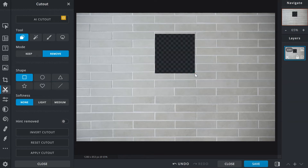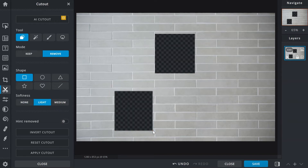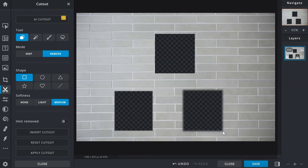Softness determines how hard or soft edges on selections will be. None makes the edges of cutouts sharp and defined. Light and medium will result in softer edges to help isolated objects blend better. As you edit, feel free to experiment to see which setting fits your preference and requirements.